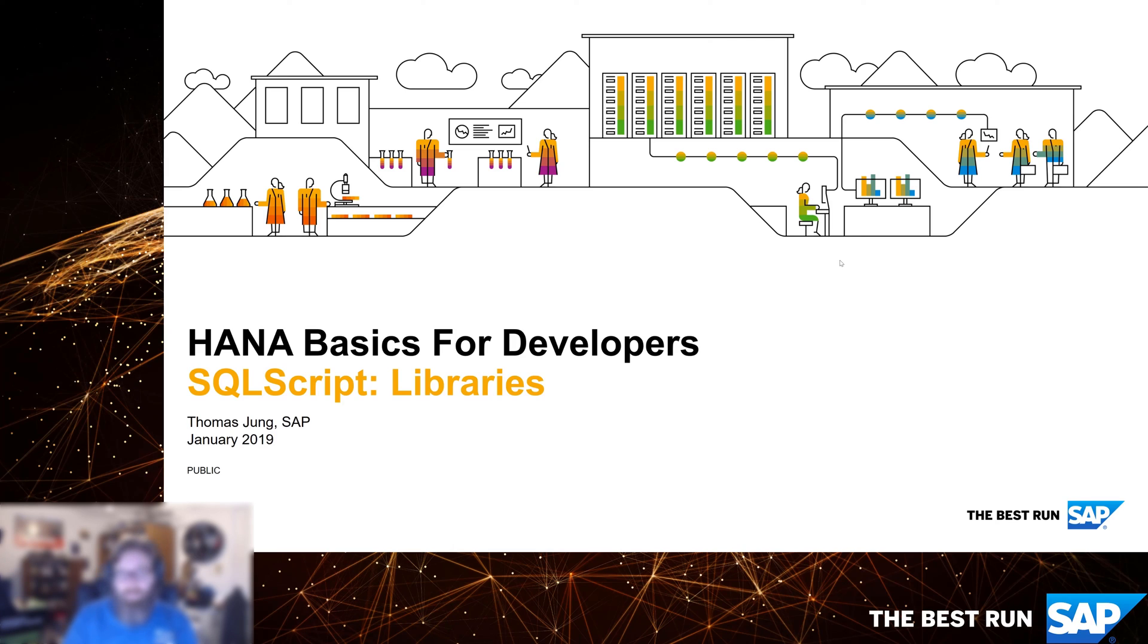Libraries is just a natural evolution of the usage of SQL script. A library allows you to pull together multiple stored procedures into a single library.